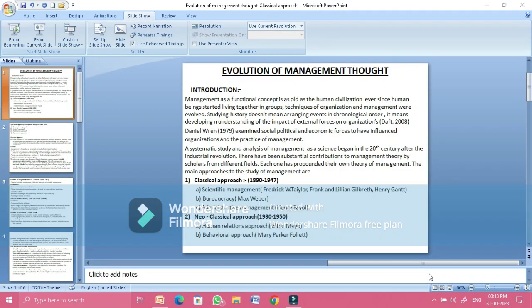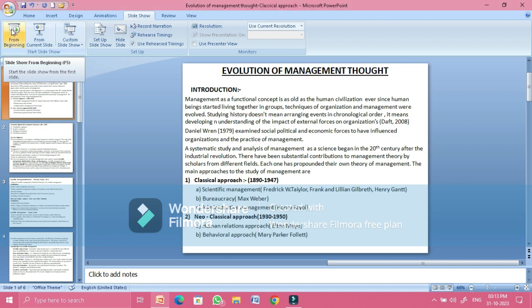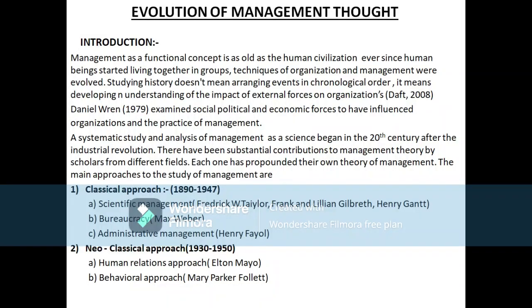Hello everyone, this is Dr. Shamla Raby from the MBA department, Indian National Business Studies, Acharya Nagachana University. Today we are going to study about evolution of management thought.